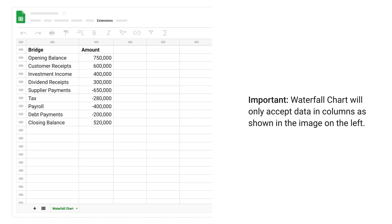Important: waterfall chart will only accept data in columns as shown in the image on the left.